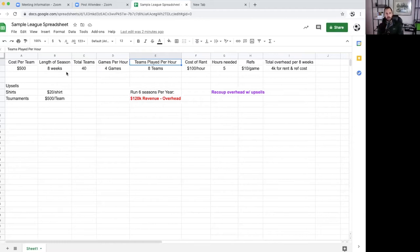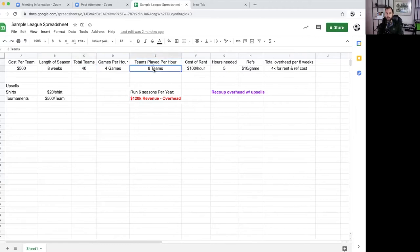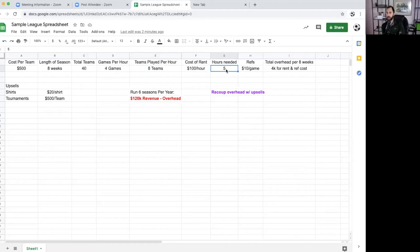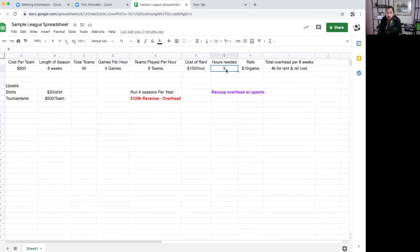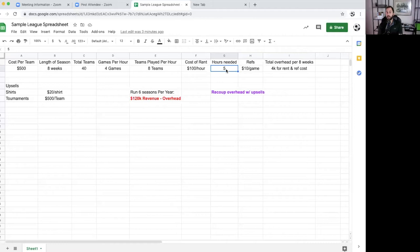With this model, if we just do the simple math, we have 40 teams, there's eight teams that can play per hour. That means we need five hours of rent. That could be either you running this out of your own facility. If you have to do that, then you already own your facility or you're already leasing your facility. This can happen on one day per week. I've seen this be very successful with coaches out there who can do it all on a Sunday or all on a Friday. You have a set day.